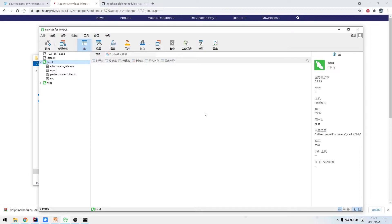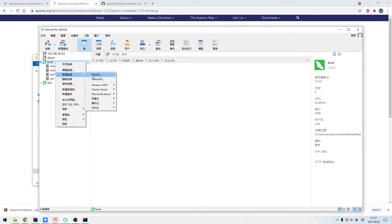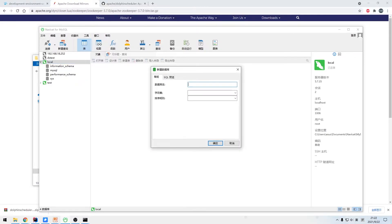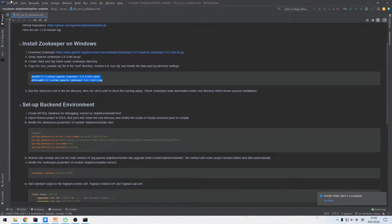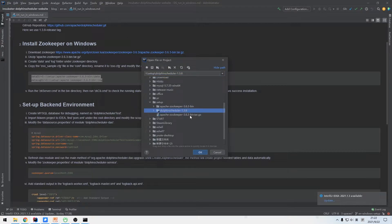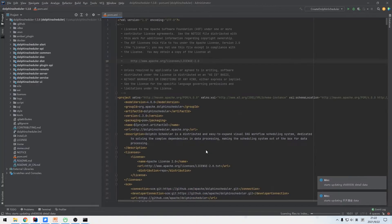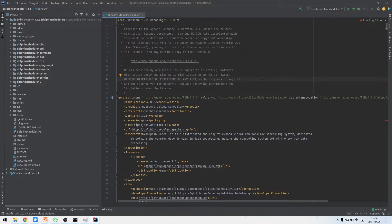After ZooKeeper is done, we are going to create a debug database for DolphinScheduler. We create a new database using NaviCat, a MySQL connector tool, and select the UTF-8 character set. Then we import the source code into the integrated development environment using the open function of IntelliJ IDEA. IDEA will download repositories and resolve dependencies according to Maven.